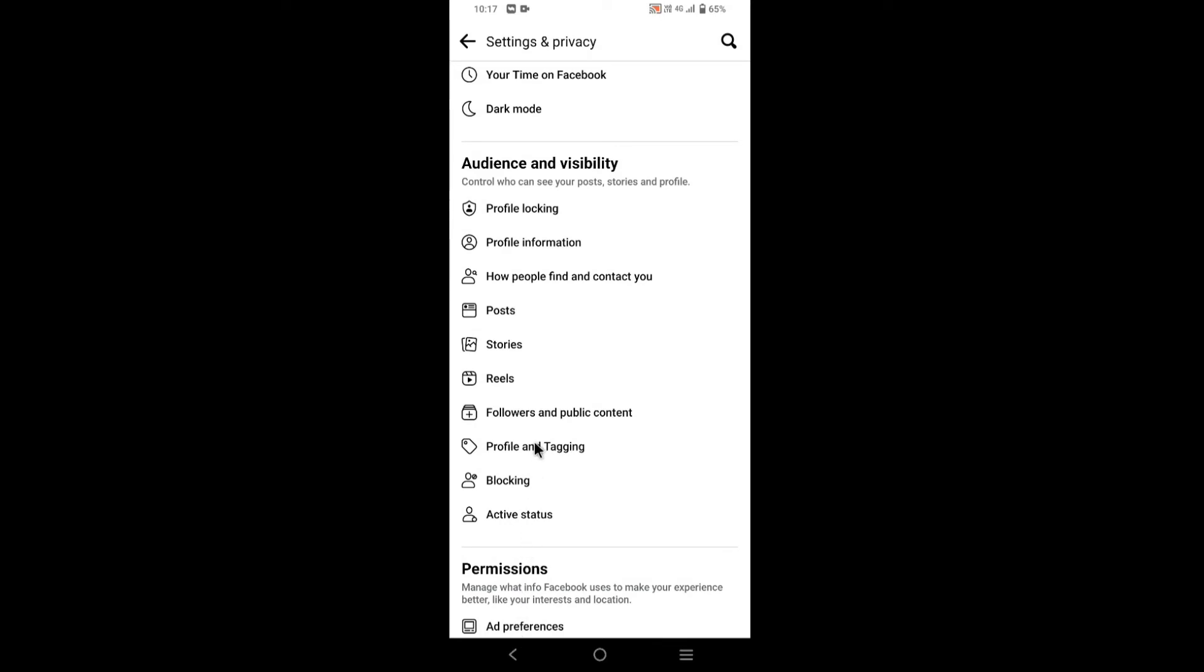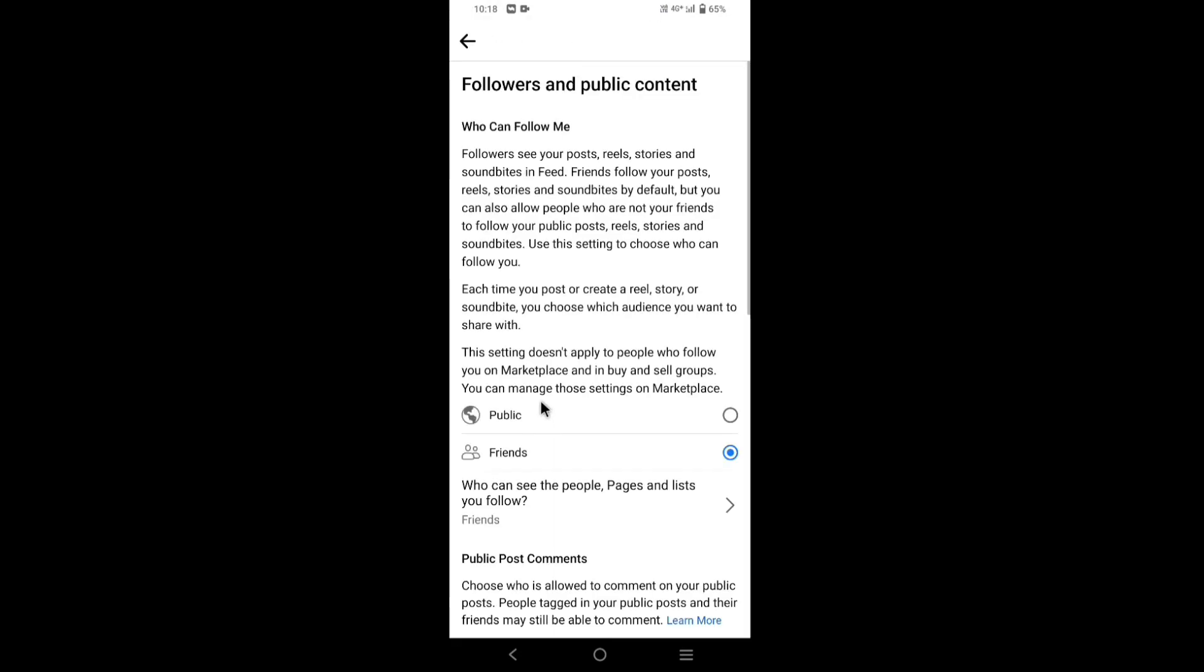Now tap on followers and public content. Change all to public.